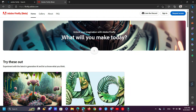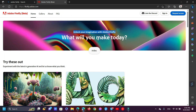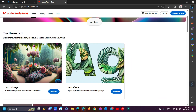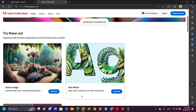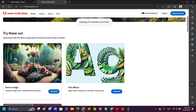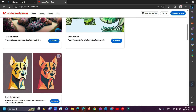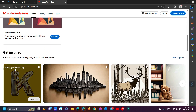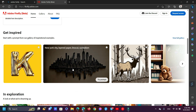Unlock your imagination with Adobe Firefly — what will you make today? Text to image: generate images from a detailed text description. Text effects: apply styles or textures to text with a text prompt. Recolor vectors: generate color variations of your vector artwork from a detailed text description.